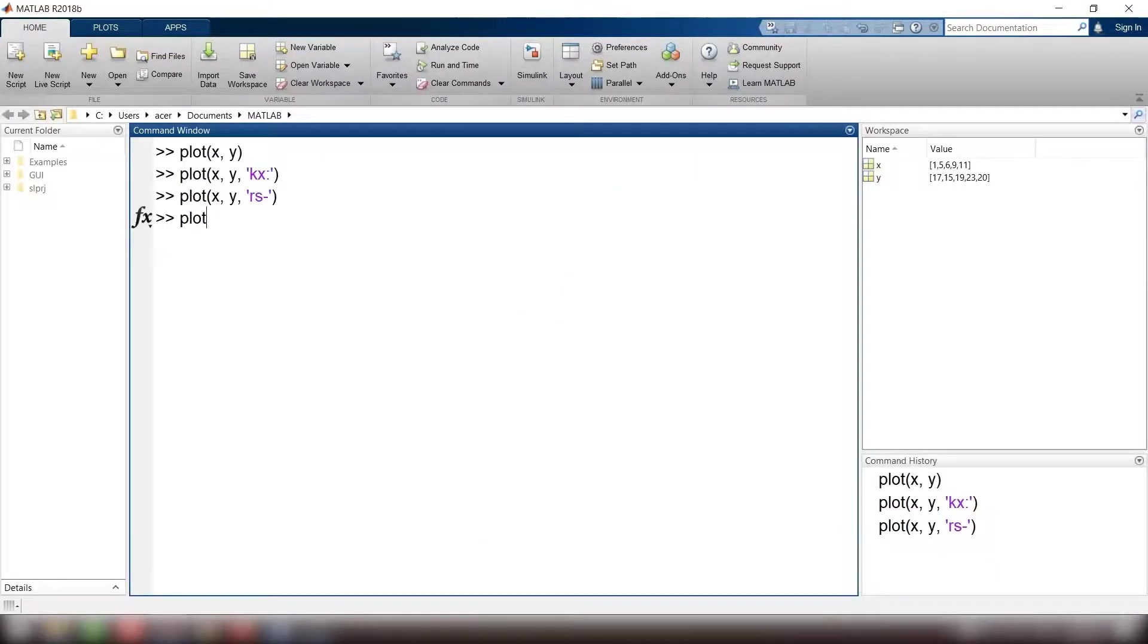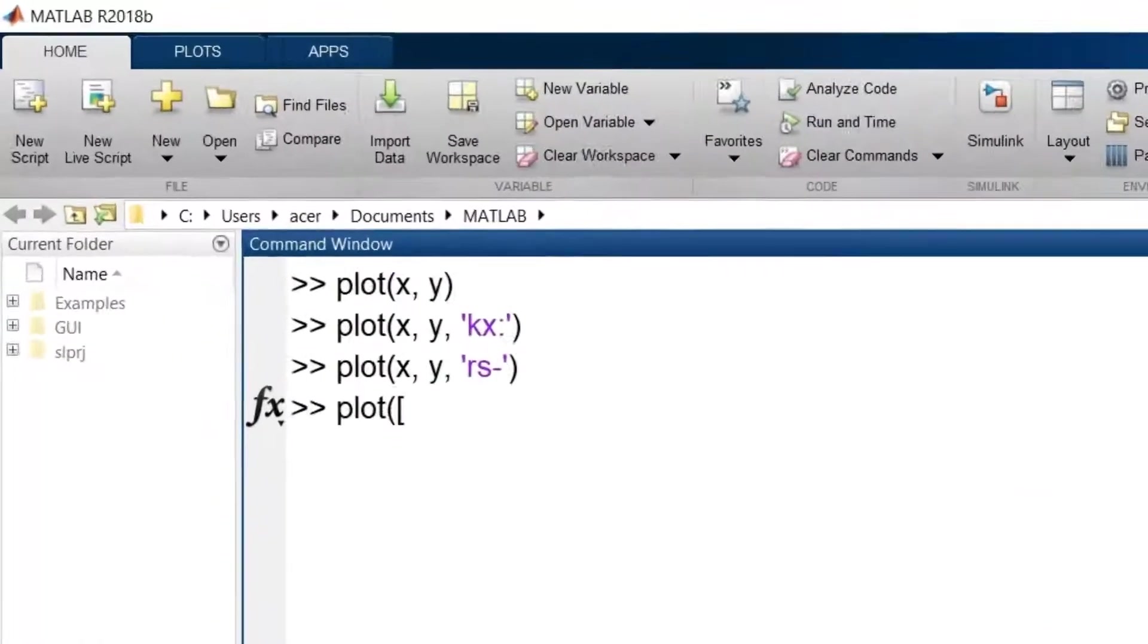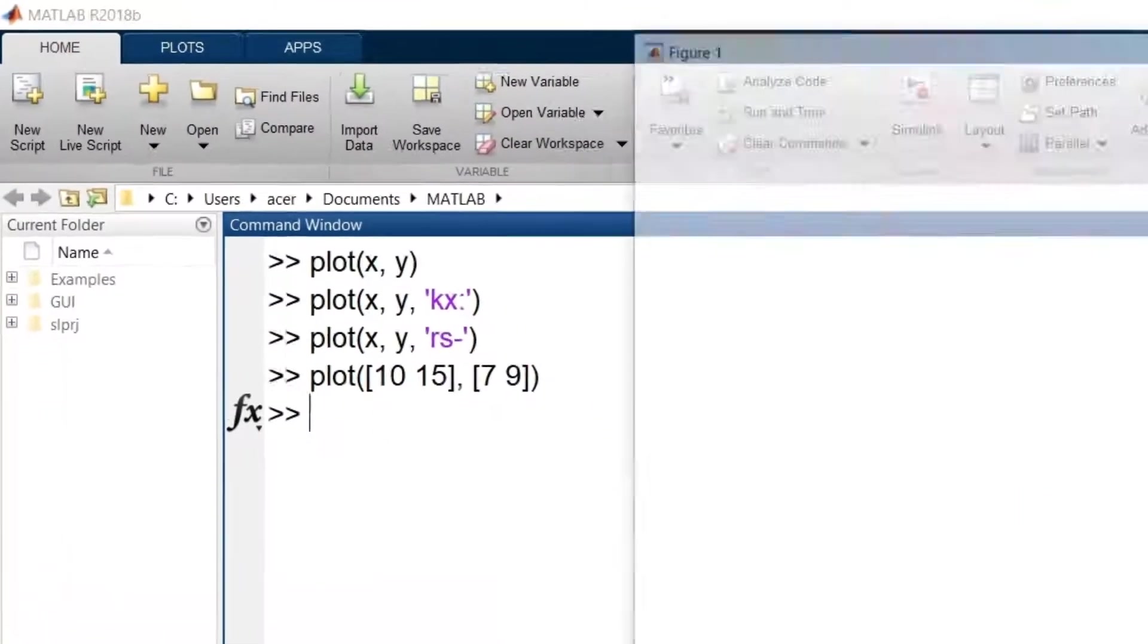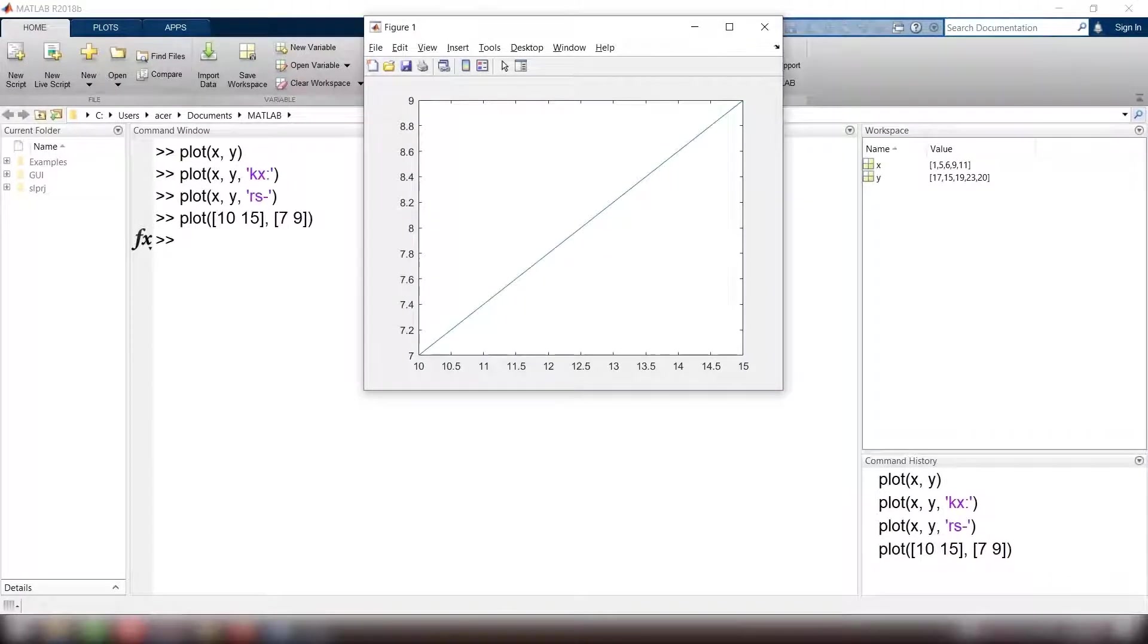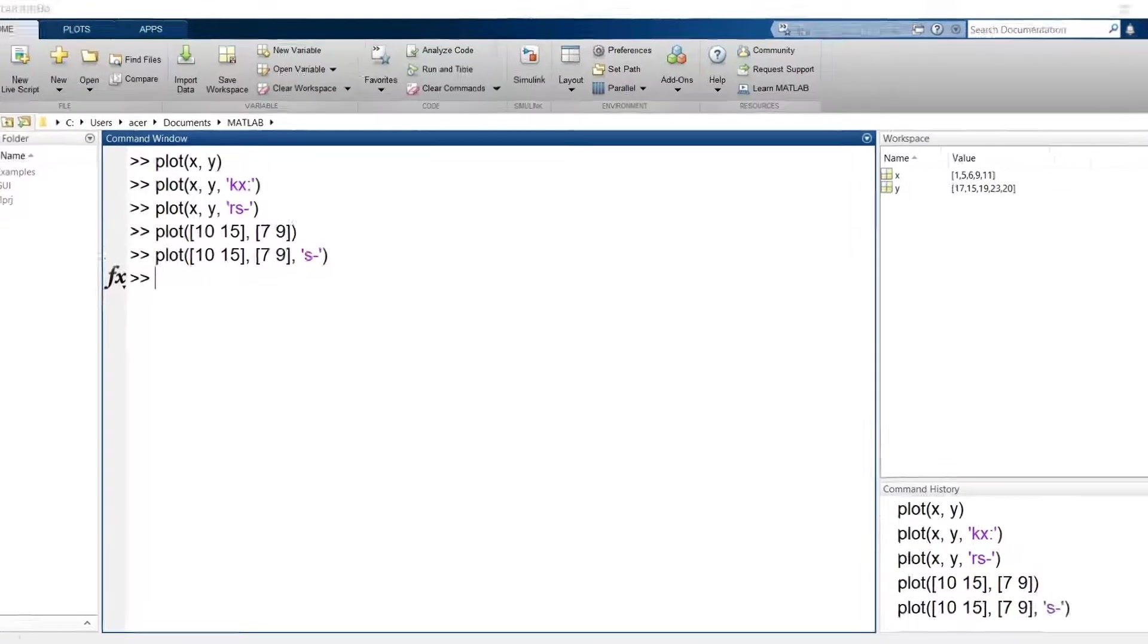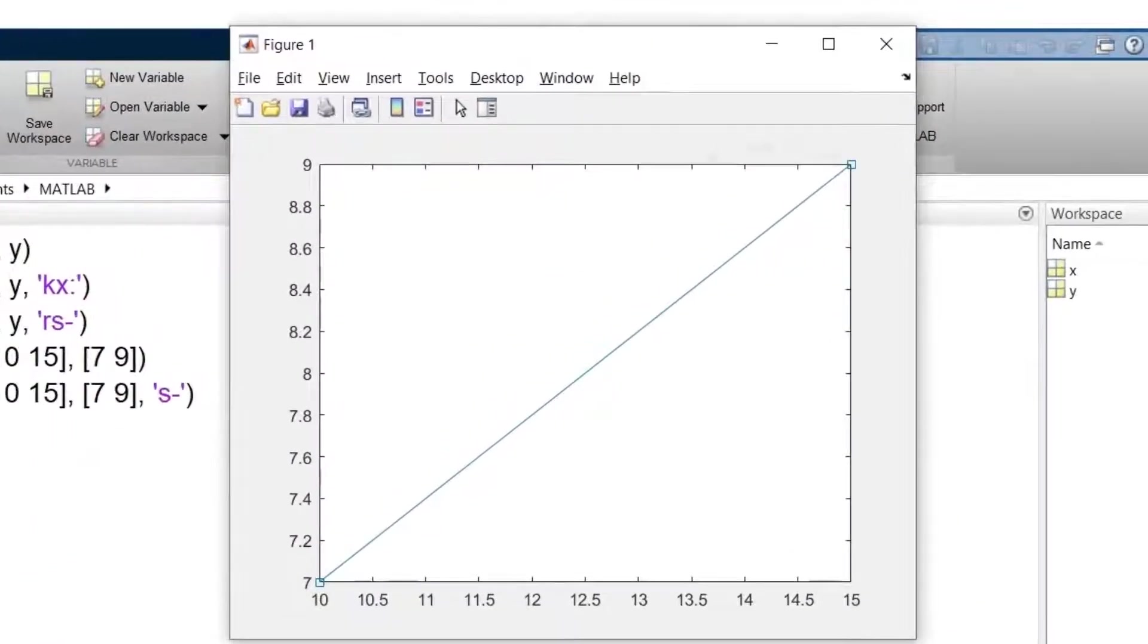Now I plot a line using two points. Plot 10 and 15 for x component and 7 and 9 for y component. Let me add a square marker to it. You see it's not clearly visible.